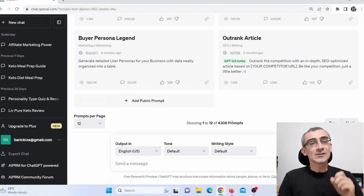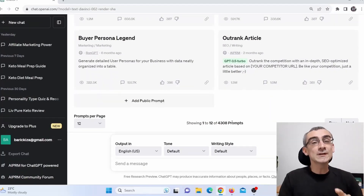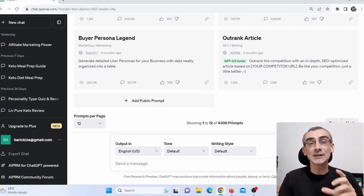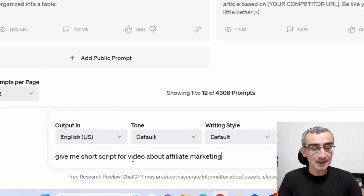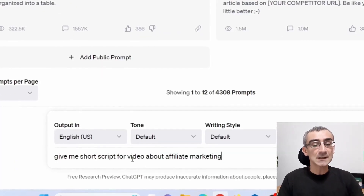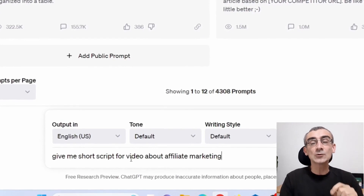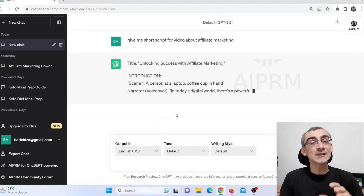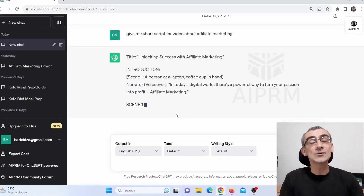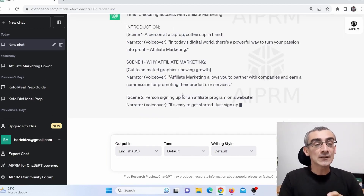The first thing you need to do is choose your niche and stick to it. The second thing you need to do is go on ChatGPT and tell it to write your script for the video. You can say something like: 'Give me a short script for a video about affiliate marketing,' then press enter and ChatGPT will write you a script.